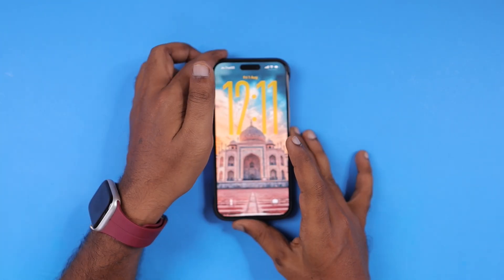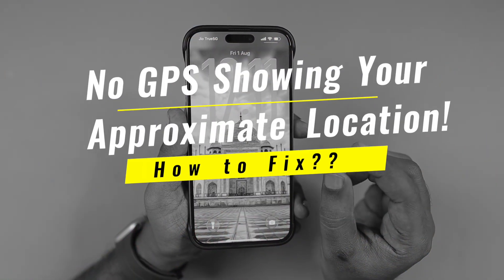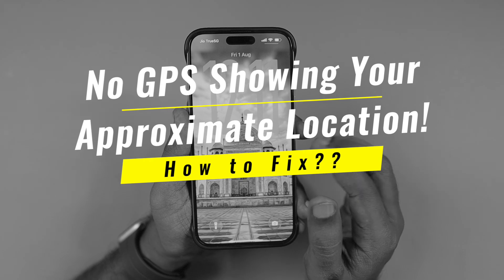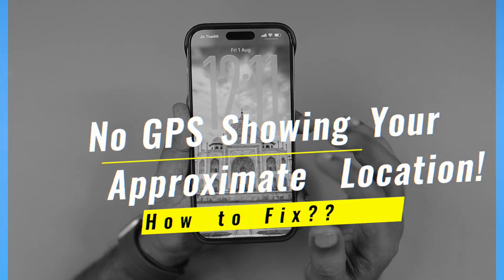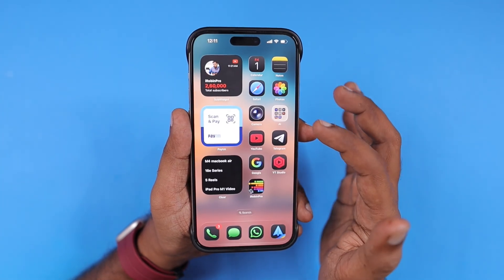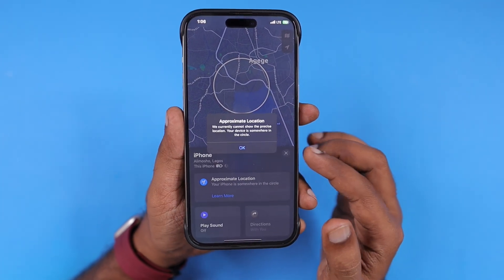Hey guys, how are you doing? If you see an error — no GPS, showing your approximate location on iPhone — then these troubleshooting steps will help you to fix the problem.